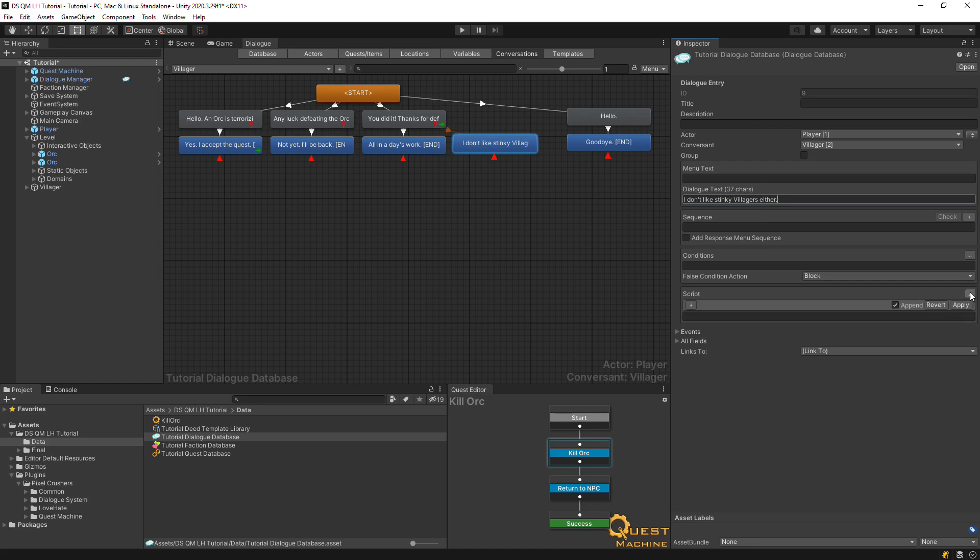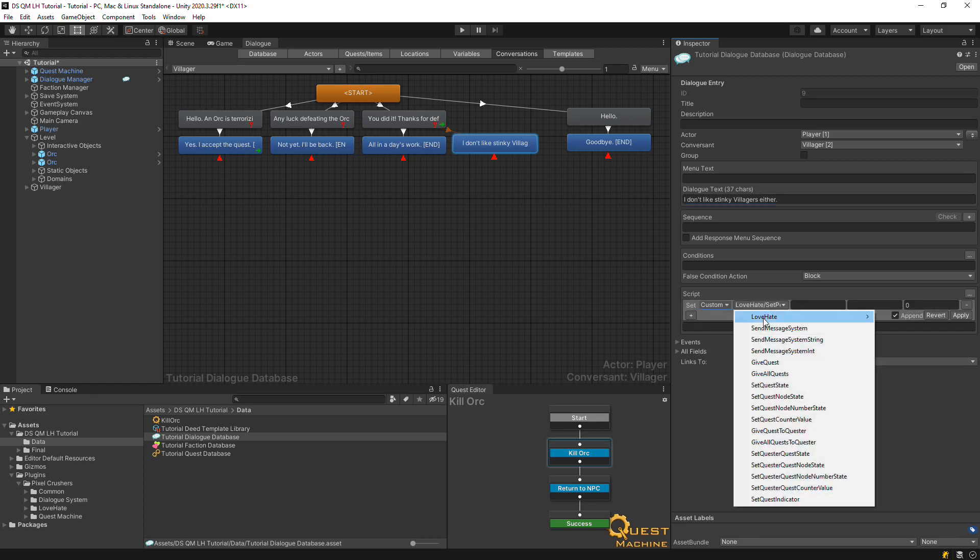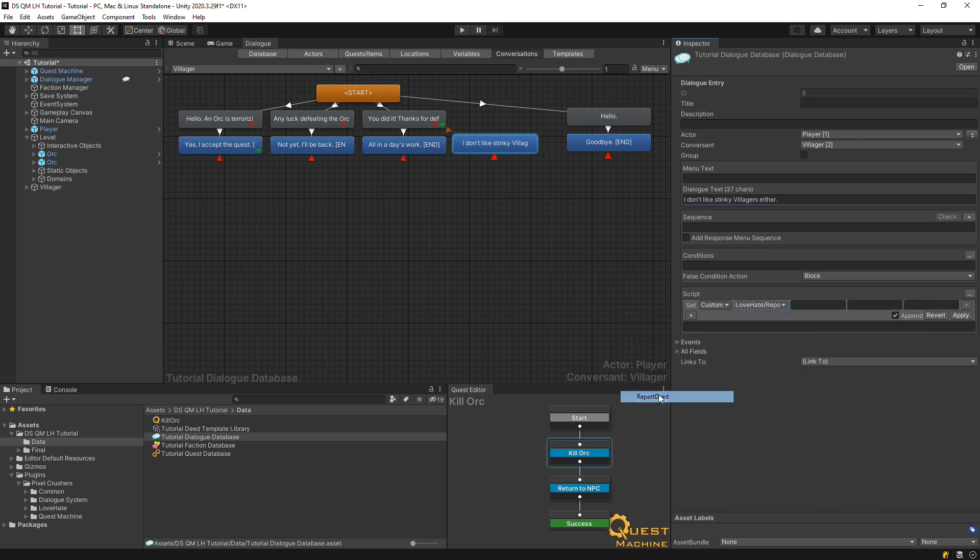We'll use love-hate's lua functions to report the insult deed. These are in custom love-hate. Select report deed. Specify the actor, target, and deed tag.